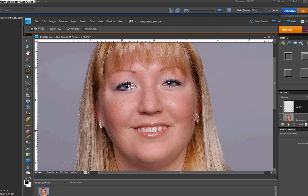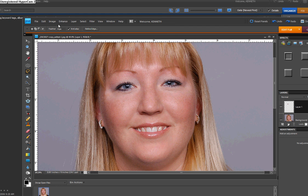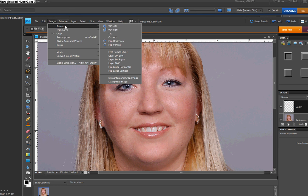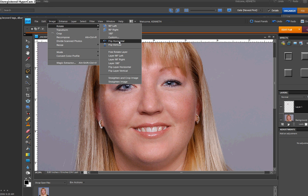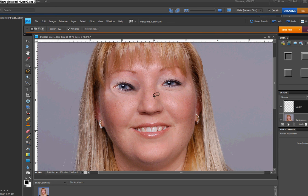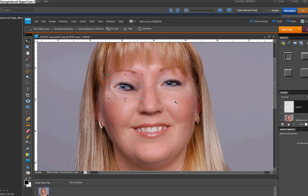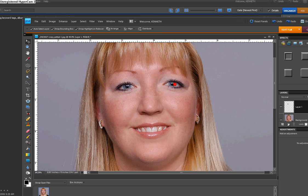And we're going to have to flip this so that the orientation matches. And to do it, we'll go back up to image, rotate, and not flip horizontal because that would flip your entire picture, but you're going to flip that layer horizontally. Click on that. Press the letter V, which brings up your move tool, and bring it over to this side.